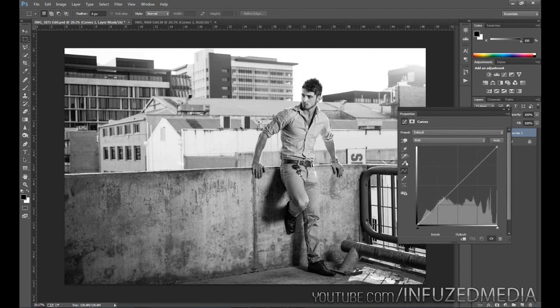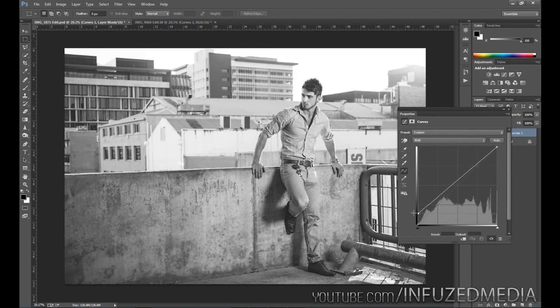The look we're trying to go for is losing detail out of the shadows. The left-hand side of the curve is the shadows, so if we raise that up you can see we're getting that faded look. However, the line is stretching all the way over and slowly going up, so it is brightening a large portion of the image and not just the shadows.